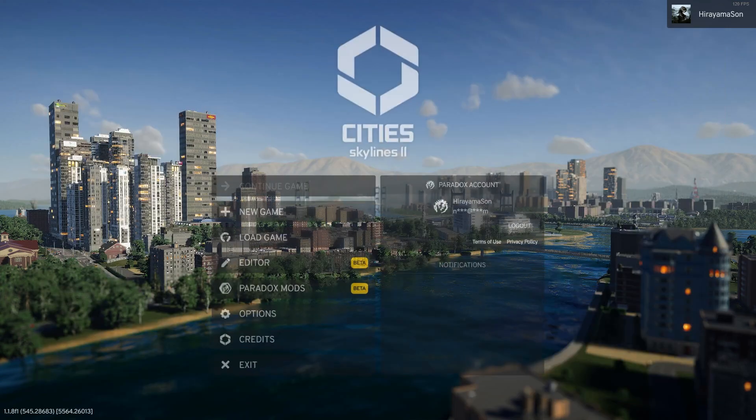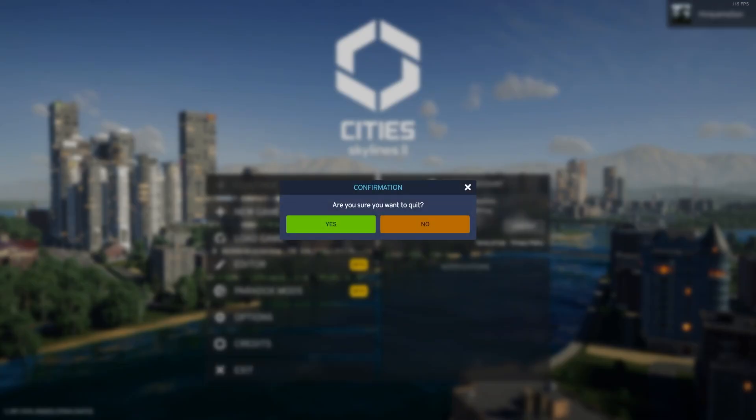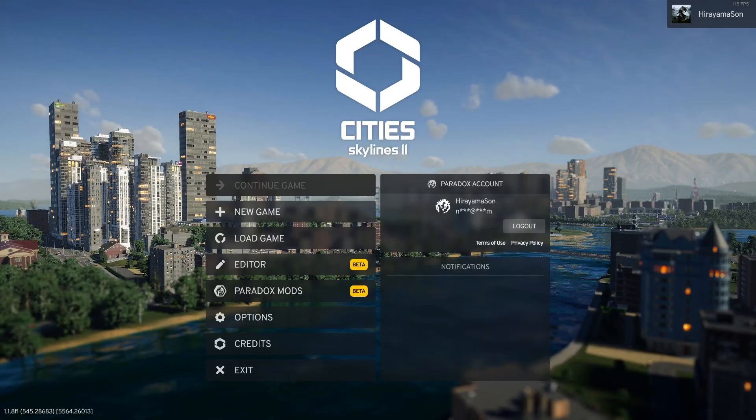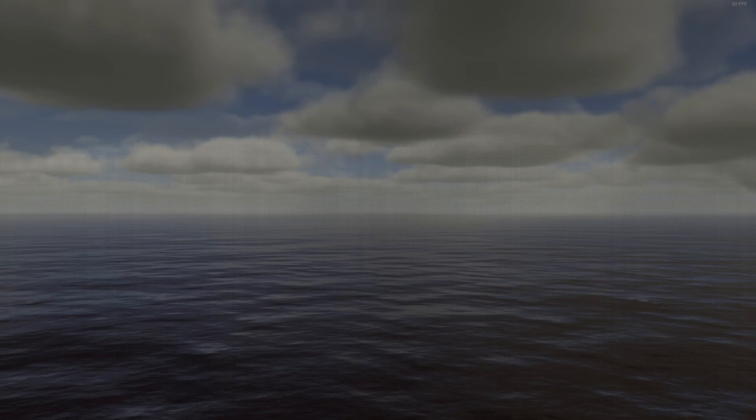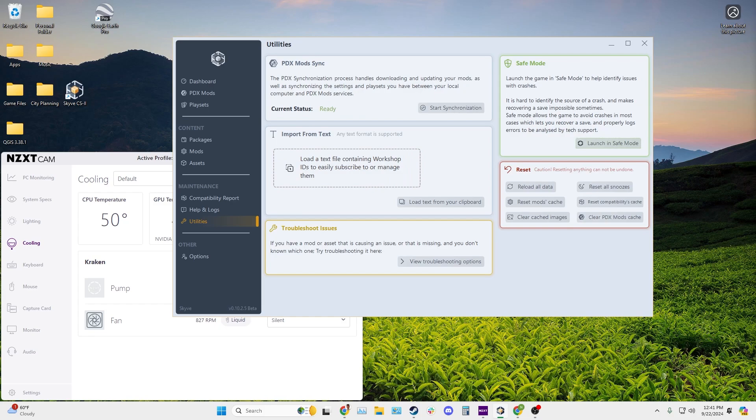So install Skyve and you can exit the game and find the software on your desktop if you opted into that option.